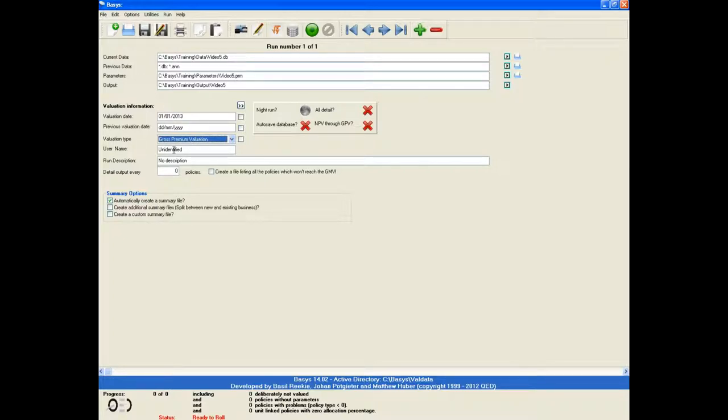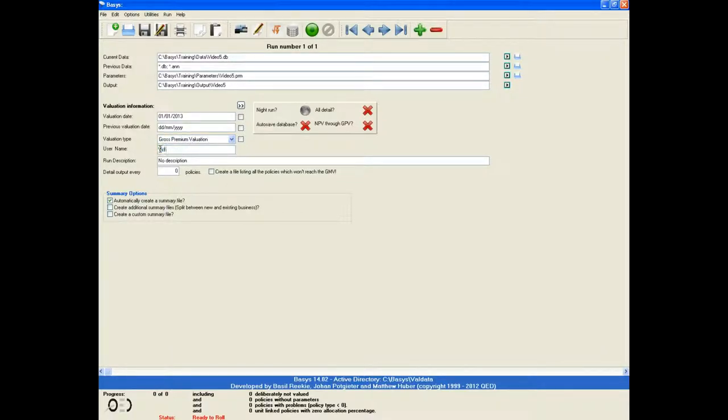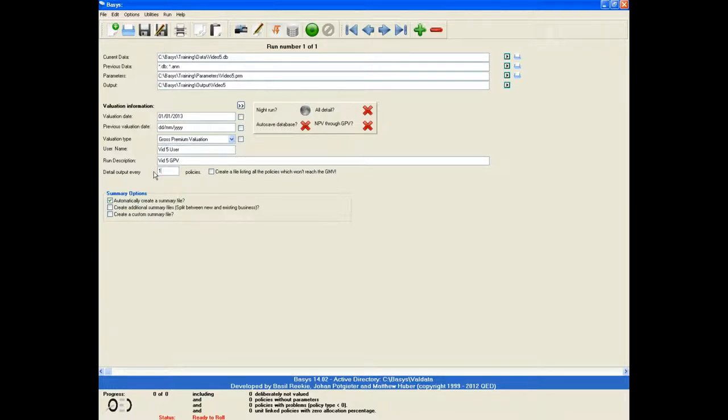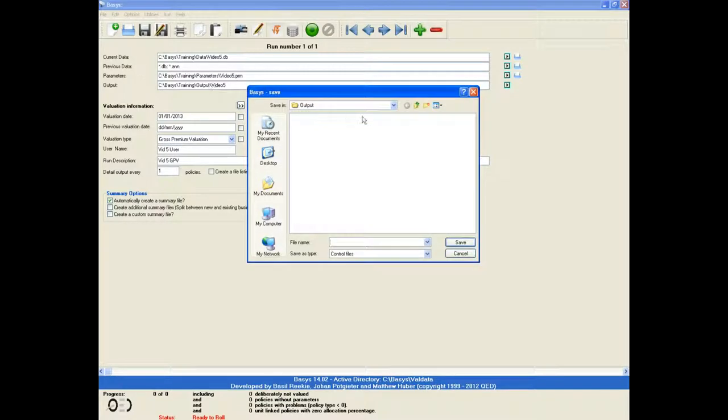User name and run description are not required, but we fill it in in case someone needs to follow up on the runs at a later time. Finally, we set the detailed output to 1 as we want to see all three policies detailed output. We can then save the control file.